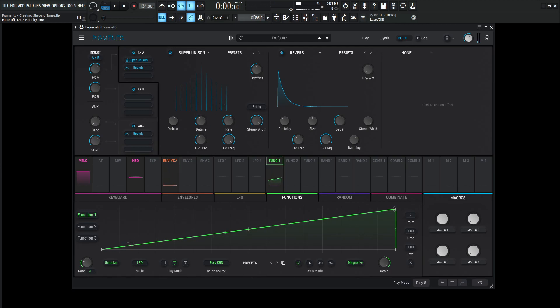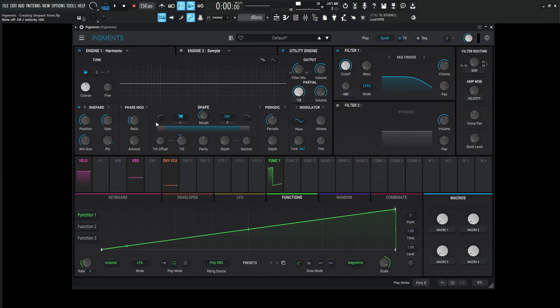Now, for whatever reason, if you see this upward saw here and it seems weird to you because it's descending in pitch and this is rising, all you have to do is go over to the harmonic engine.